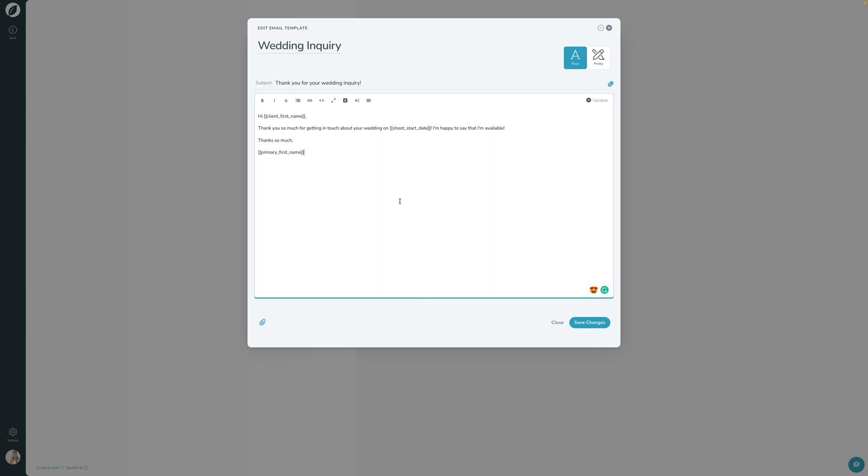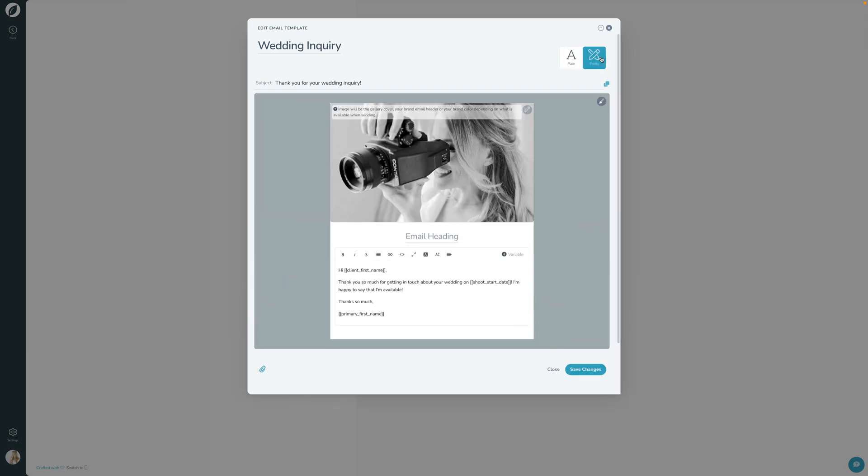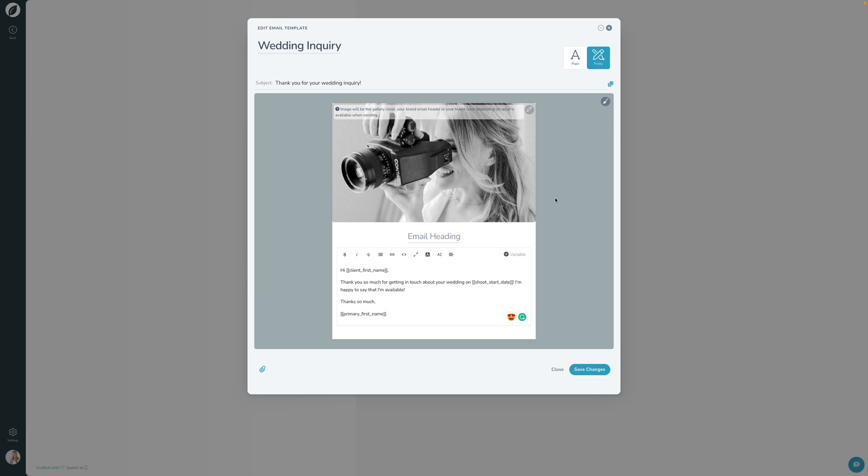Now, this is just a plain email template. As you can see here, there's this plain button up here. This is as if you had opened up Google mail and you had typed an email to the client and that was it. If you want to pretty up your emails a little bit, you can click the pretty email template here. This is now where you have a little bit more control over the design.